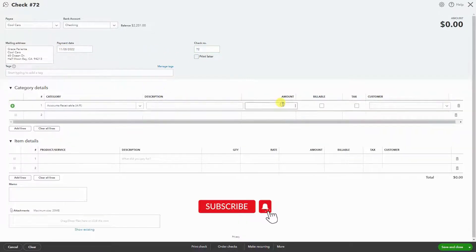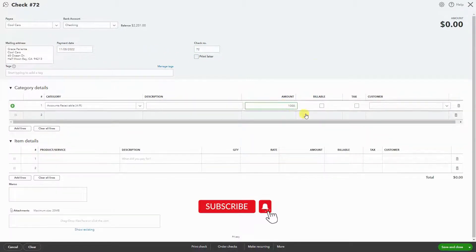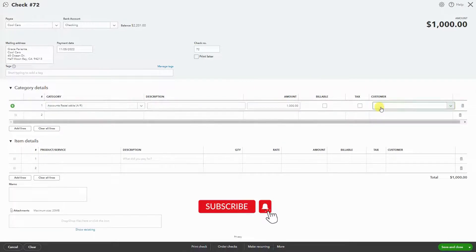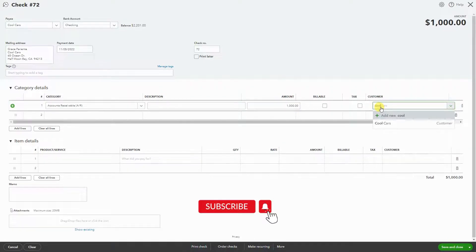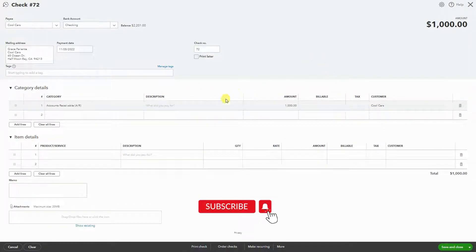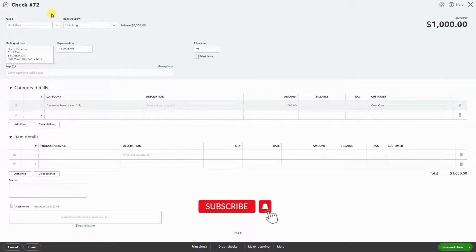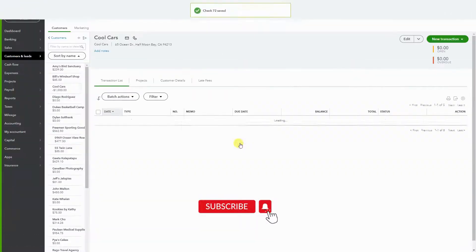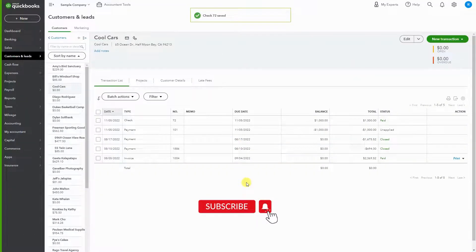We have to remember the dollar amount of $1,000 and Cool Cars. You can write a description if you like, and that'll be it. We're going to hit save and close.